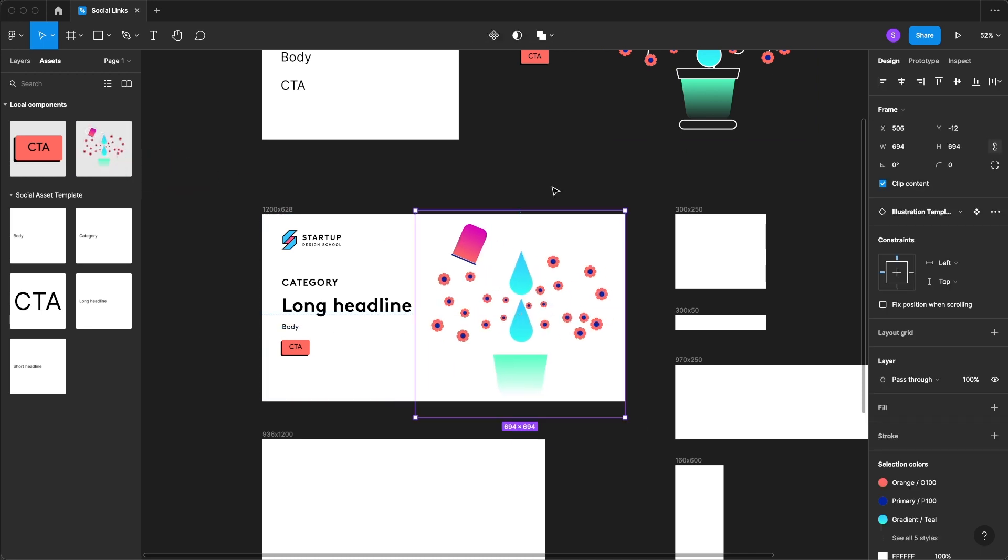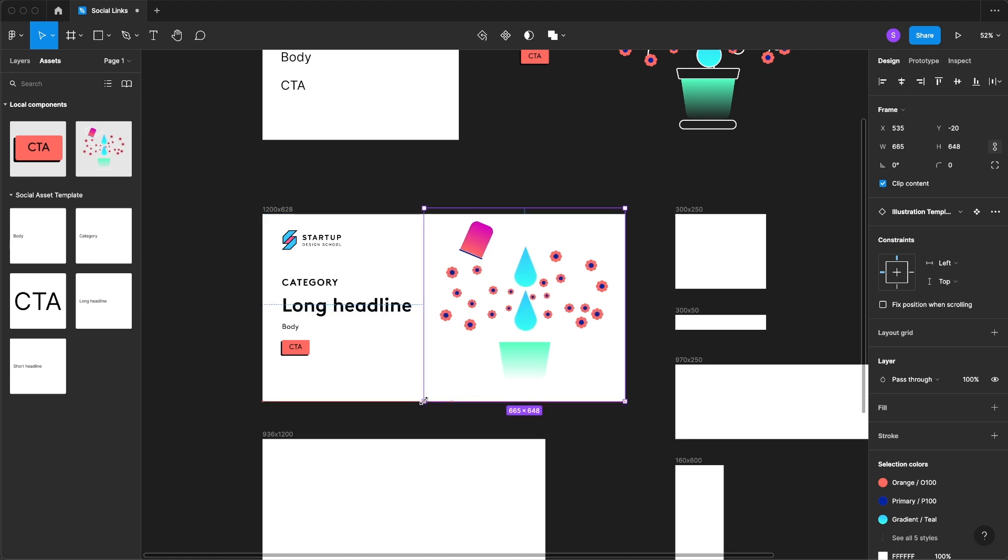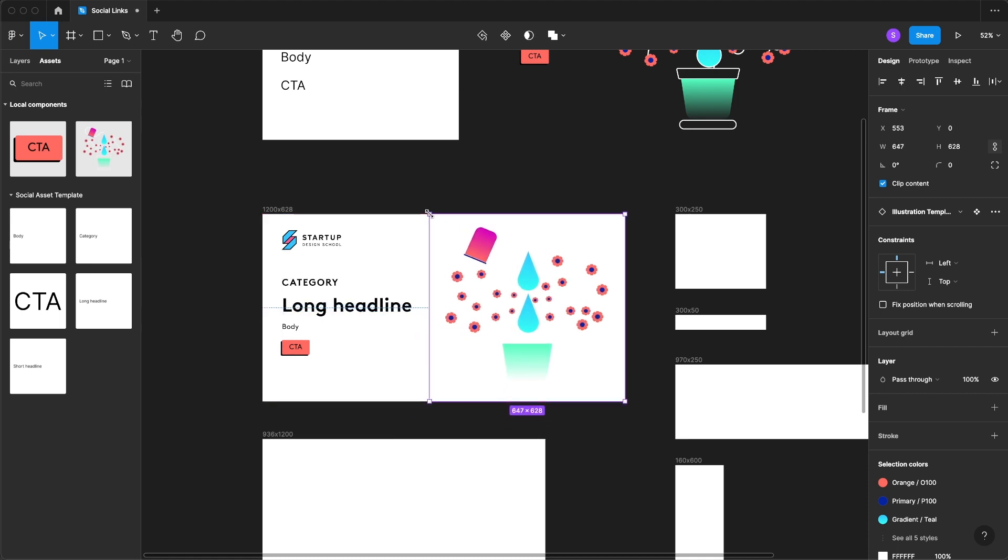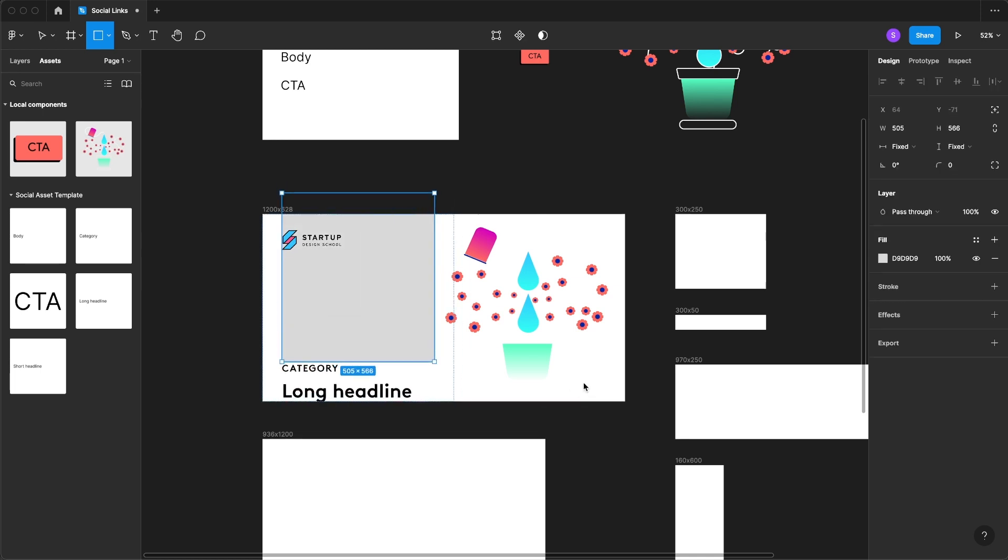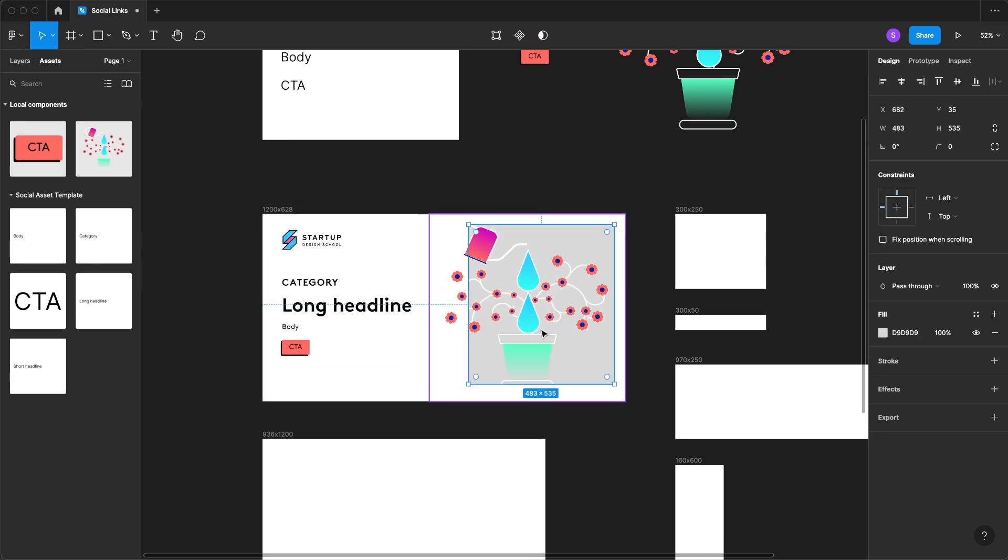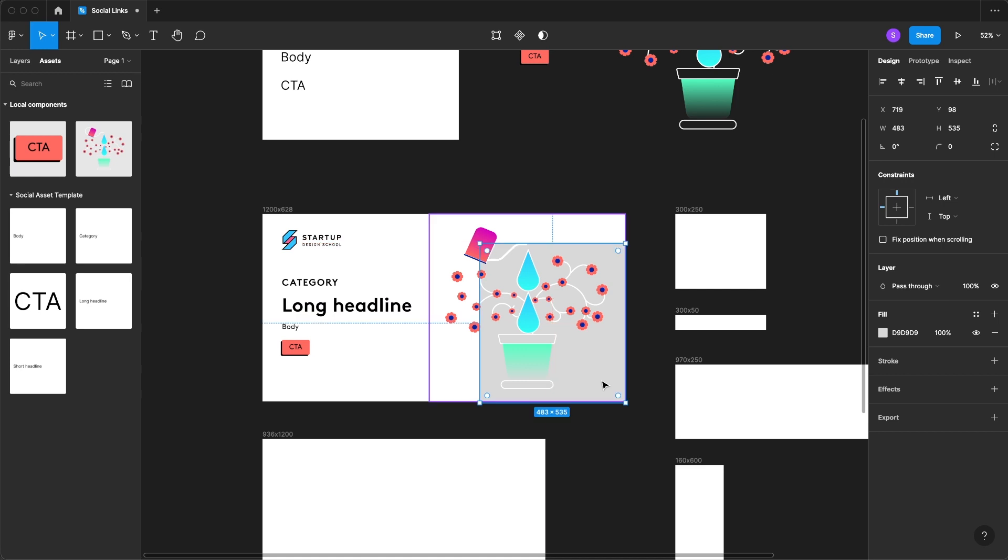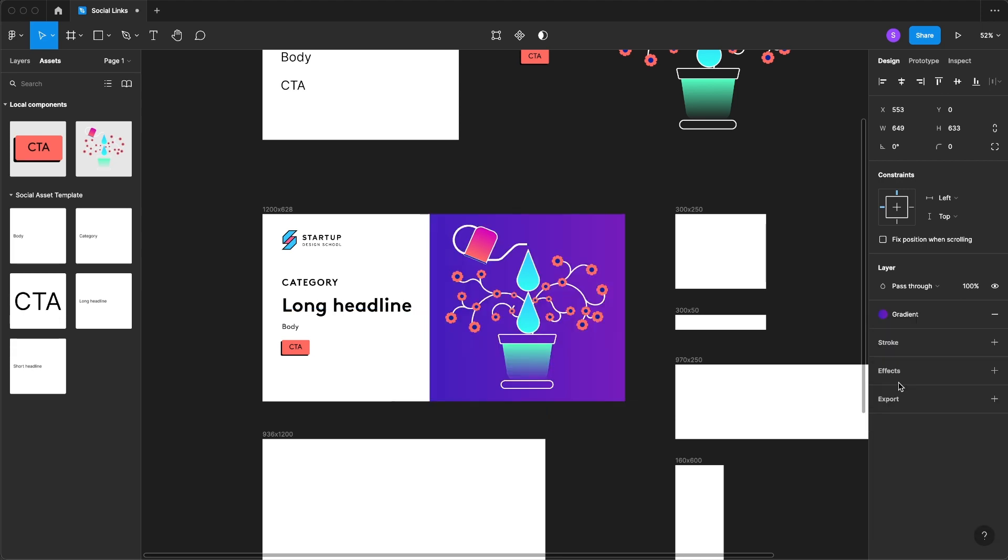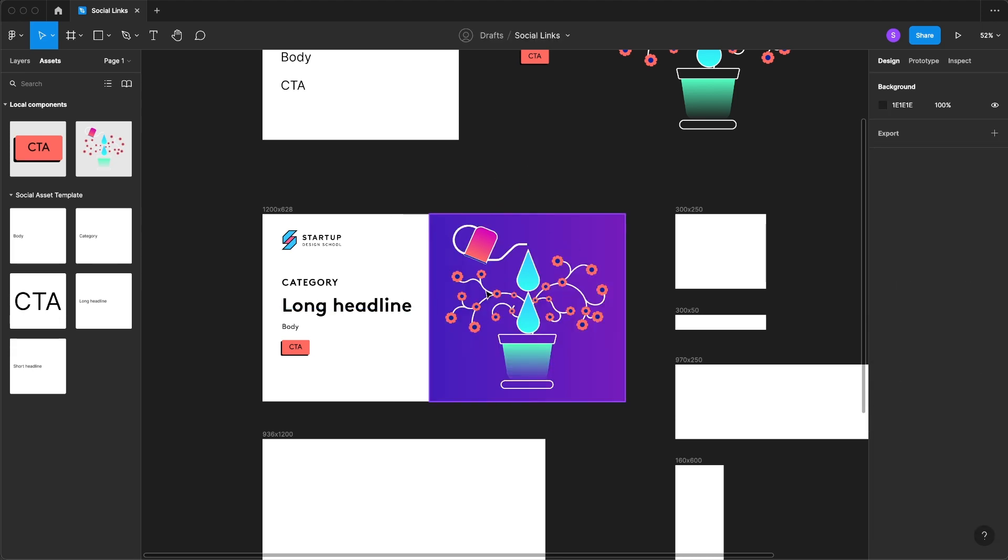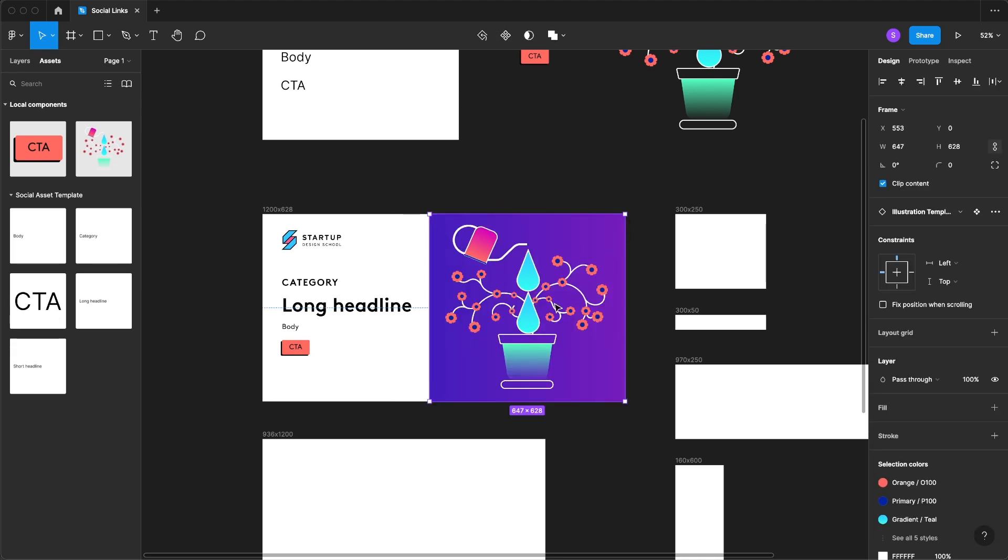Now of course we have a white background and I'm going to just resize this really quick and add a new rectangle. This got in our auto layout but no worries, we can just drag it out and we'll resize this.